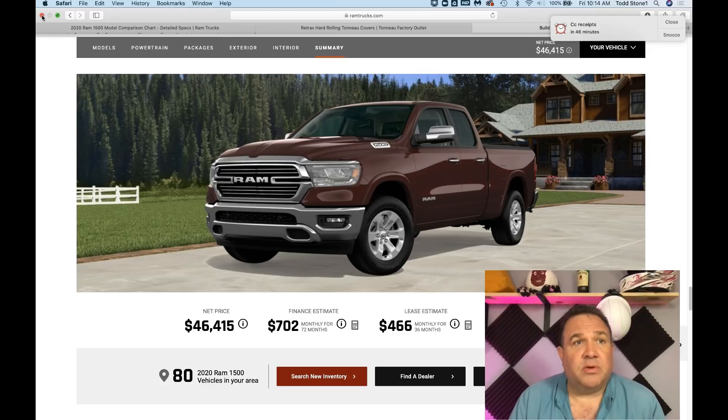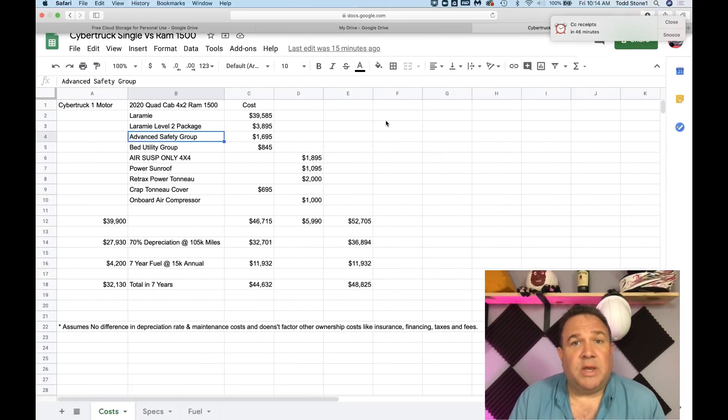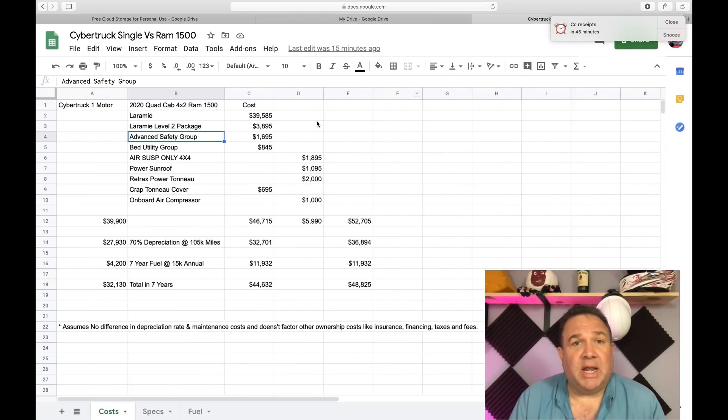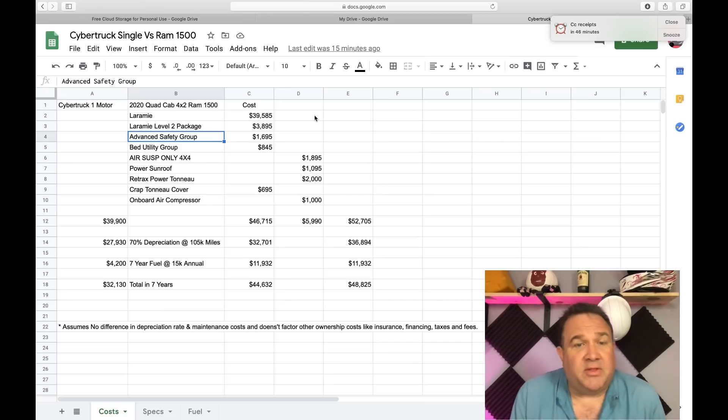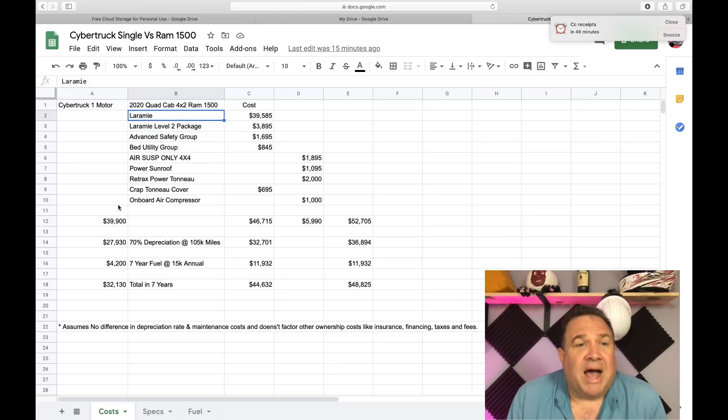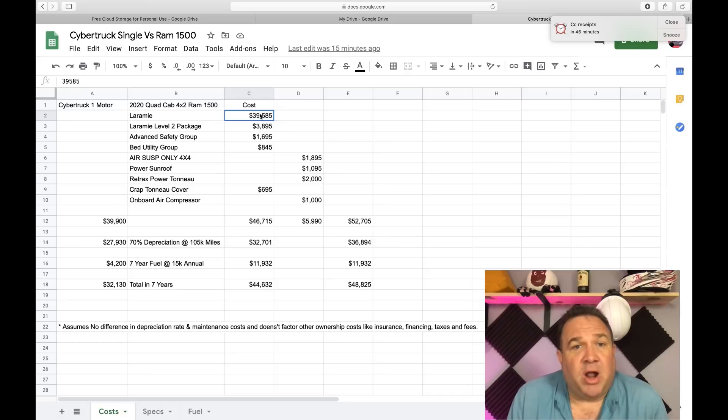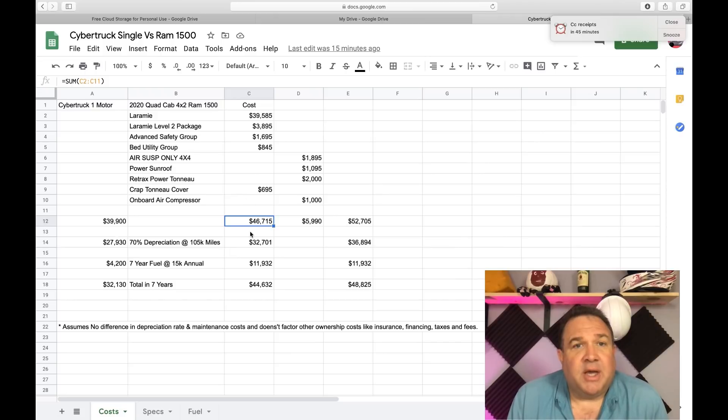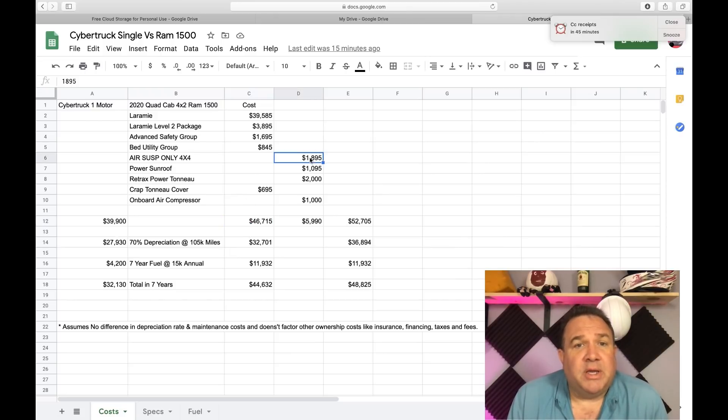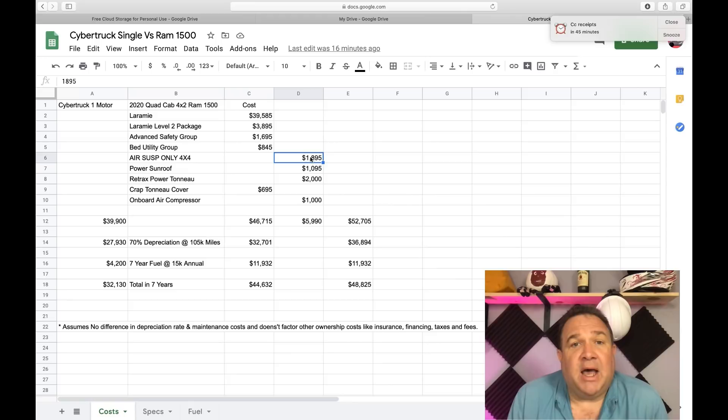So let's now take a look at how this looks from a money standpoint. Obviously we have the tri motor at $39,900 price. I put all the features over here that I selected to get to the $46,715. Now what I put over here is what you would actually need to add to get close to the functionality of the Cybertruck.